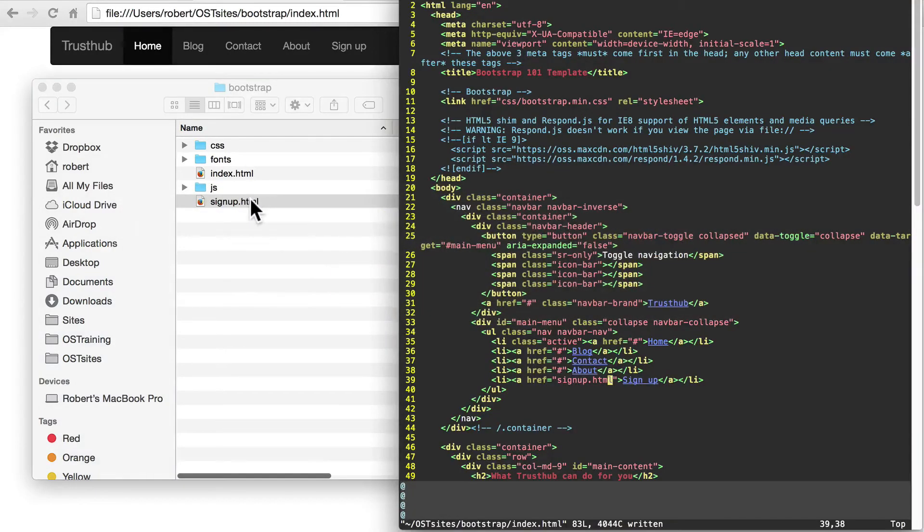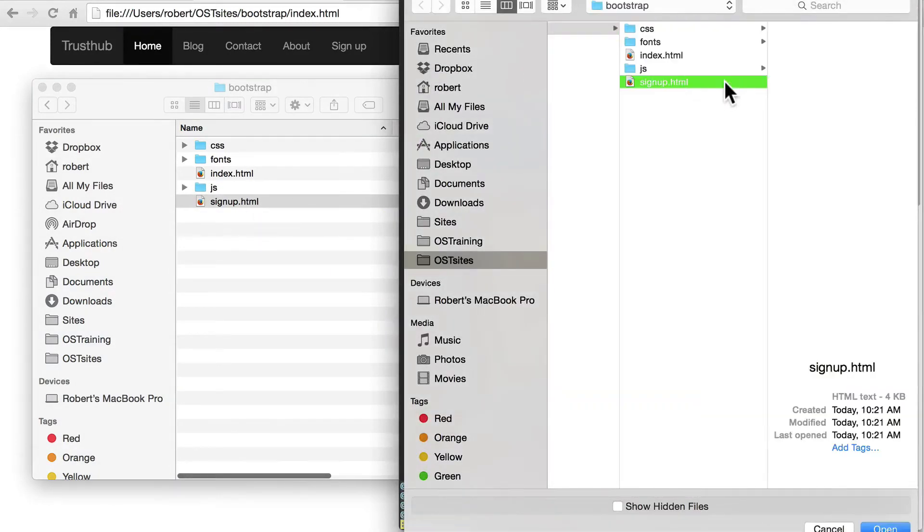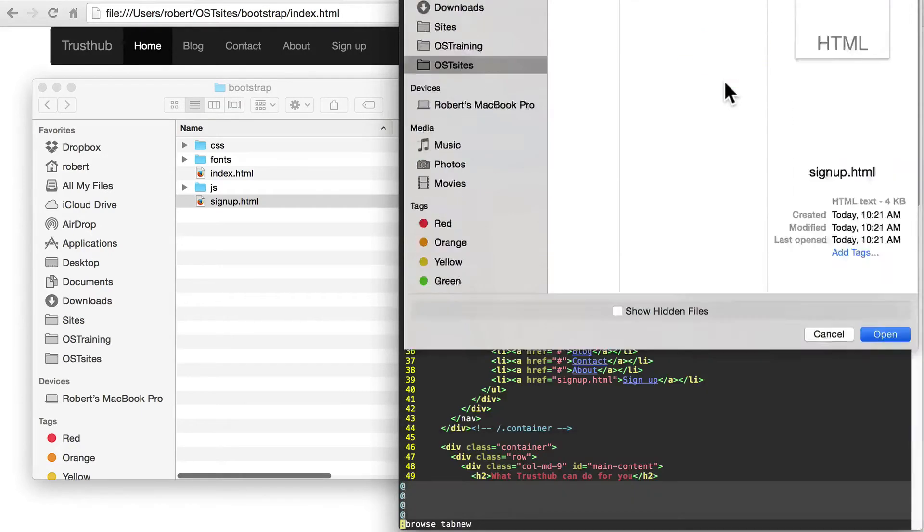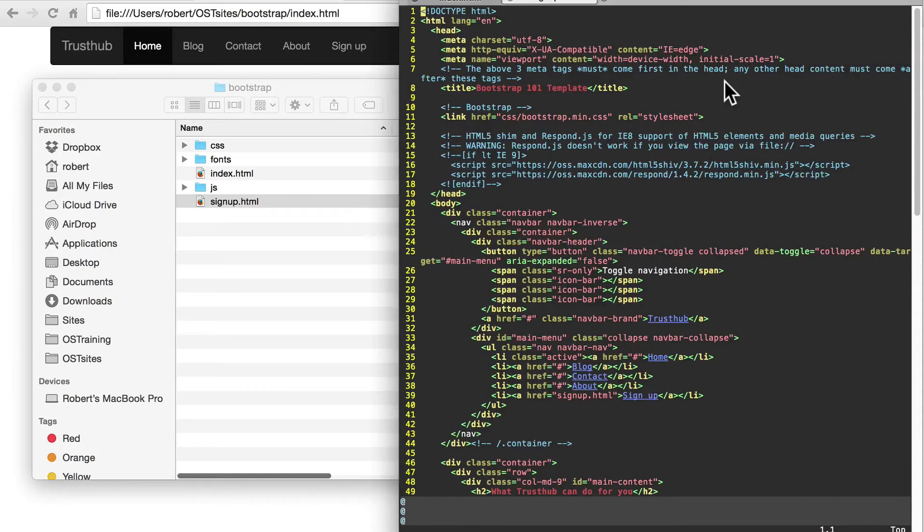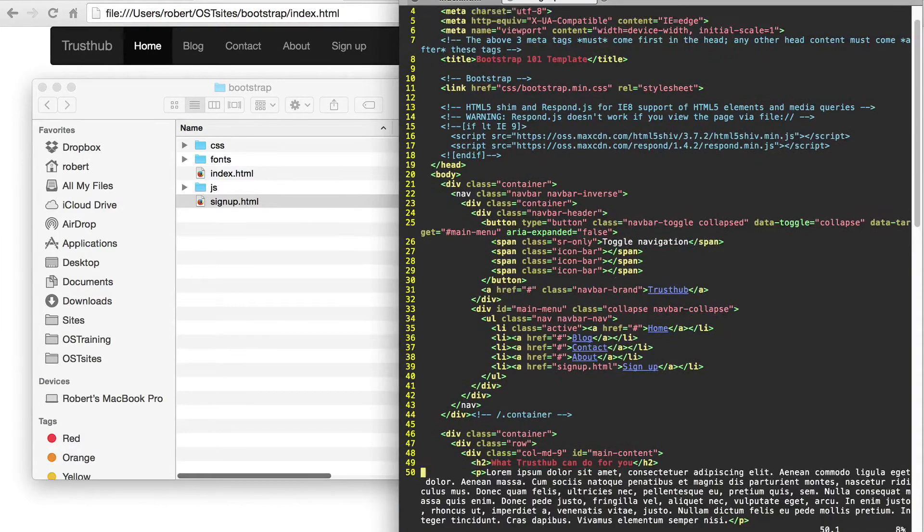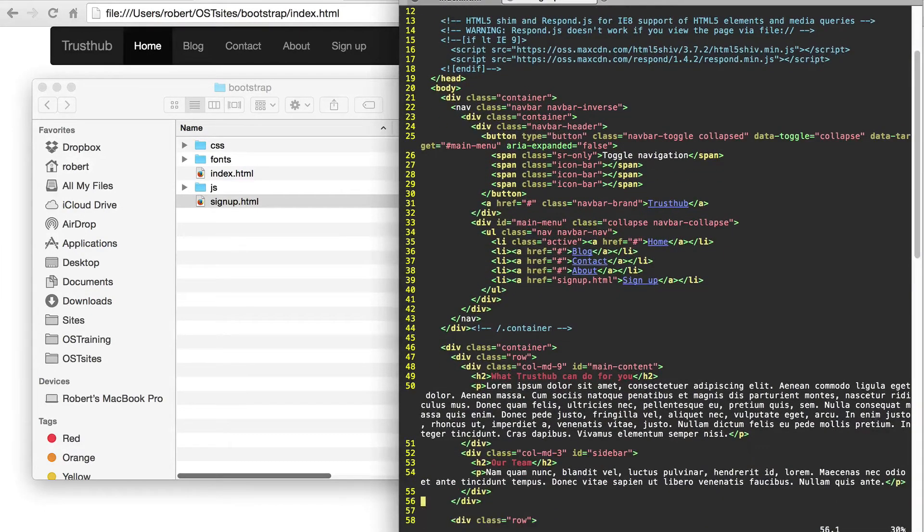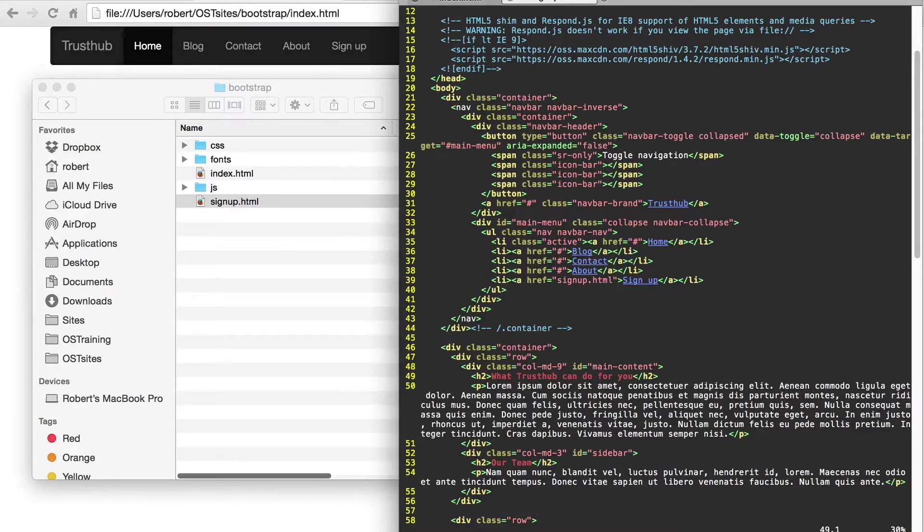Once you've done that, go ahead and open signup.html in your code editor. And let's go way down here to the main body of our page. We're going to get rid of this what can TrustHub do for you area.